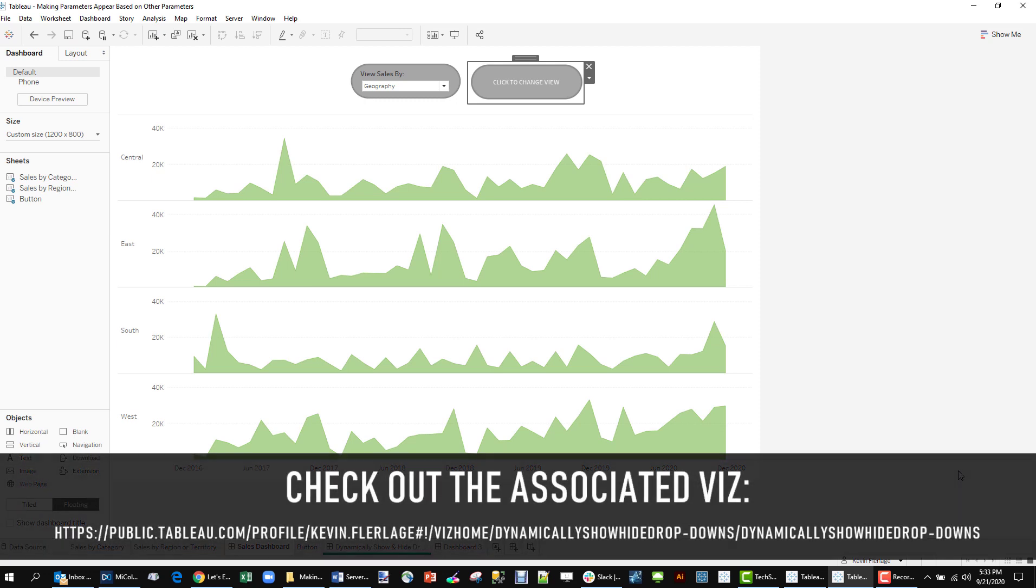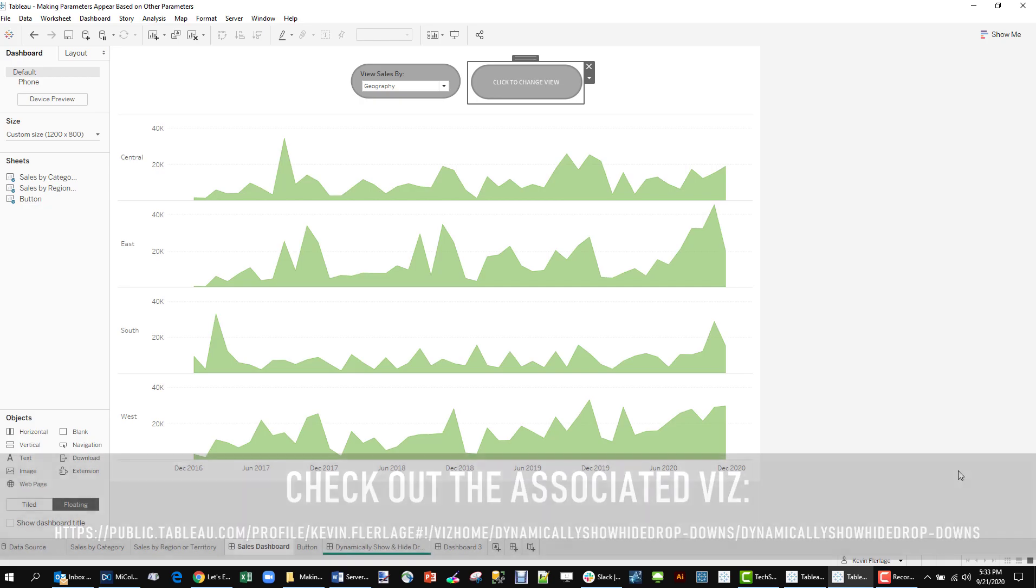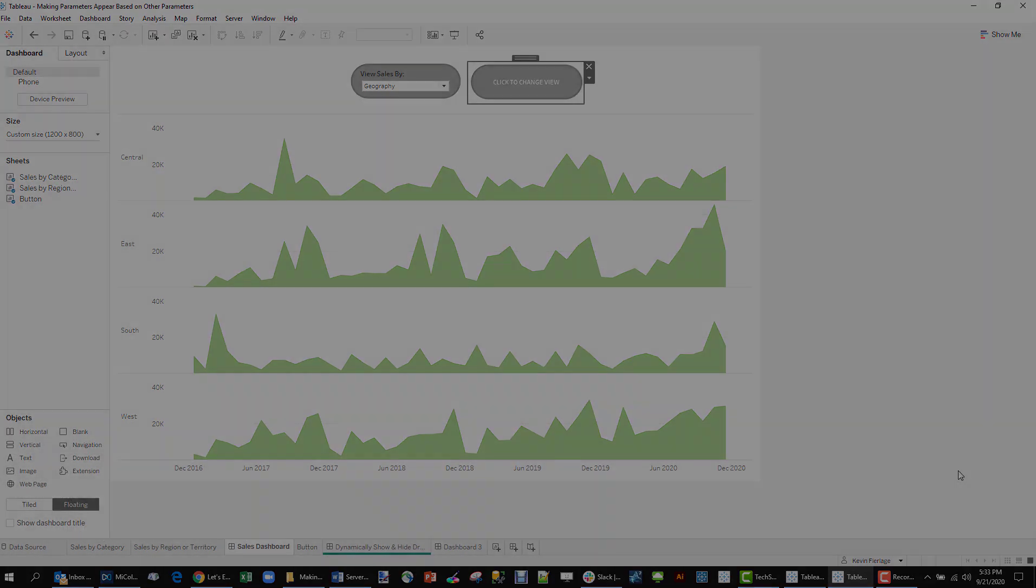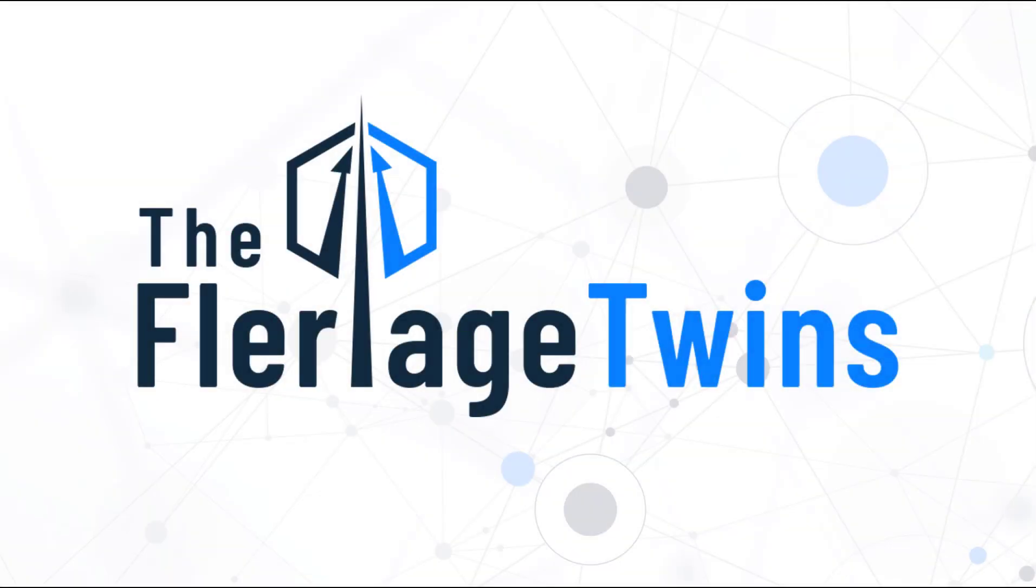I'll make this available on Tableau Public for you to download and break it apart and check it out yourself. That's all I have for you. For more videos and blog posts, please check out FleurageTwins.com. Thank you.